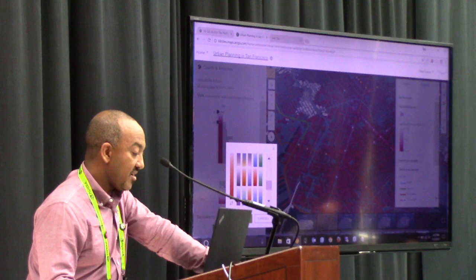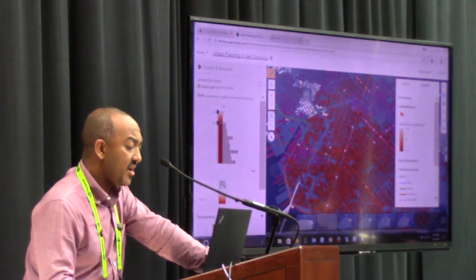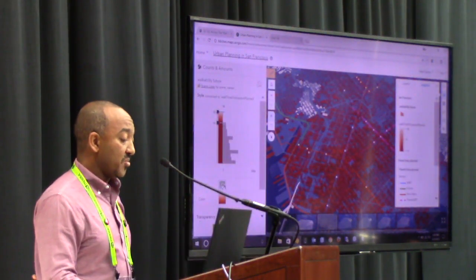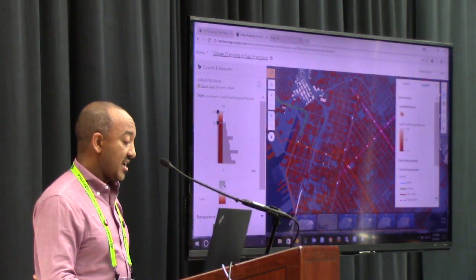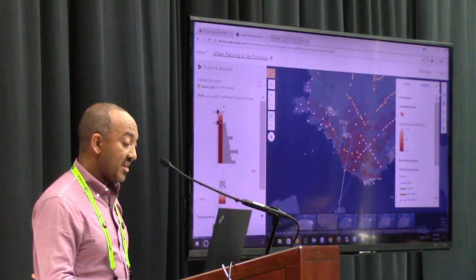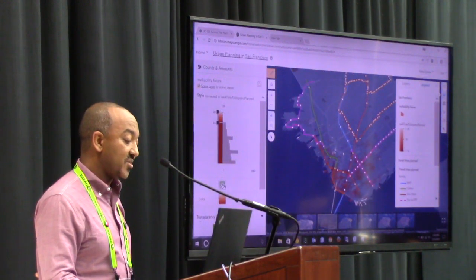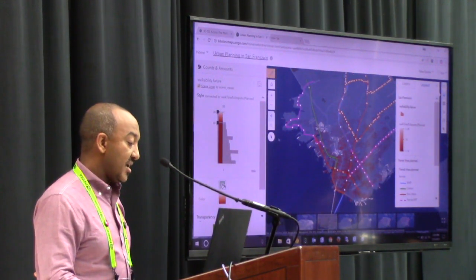What we want to show is areas that are not served by even the new proposed lines.